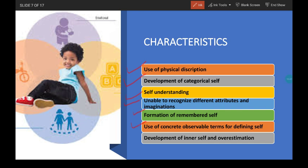Next is use of concrete observable terms for defining self. Children describe themselves in terms of things they can do, what they have, or what is visible to them. For example, a girl may describe herself this way: 'I am five, I have curly hair, I am shorter than daddy, I can climb stairs, I can dance, or I have a dog at home.'